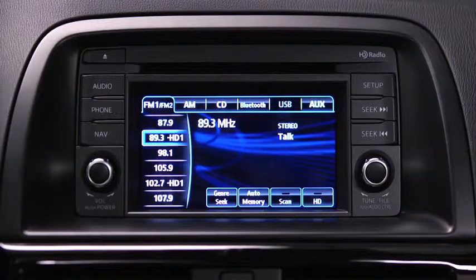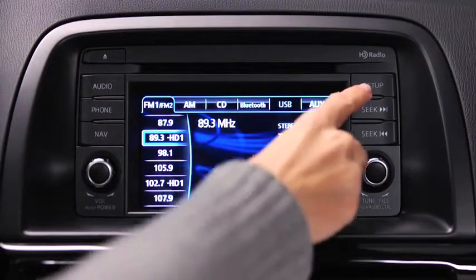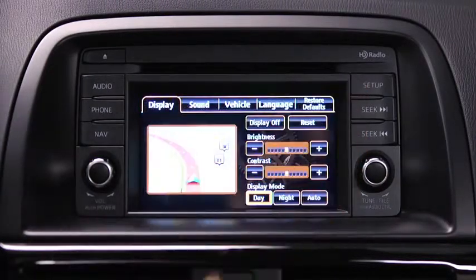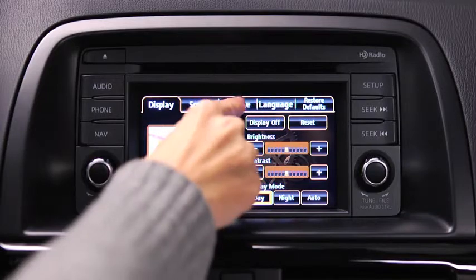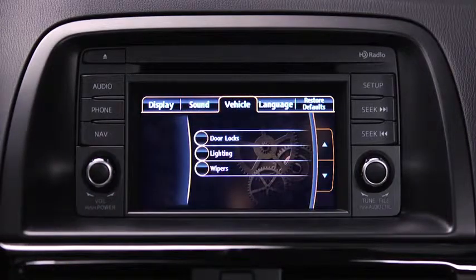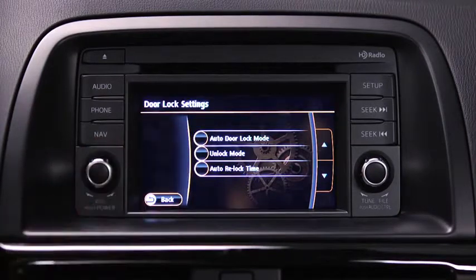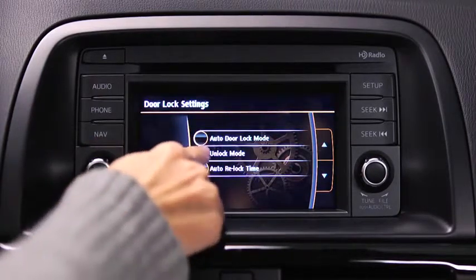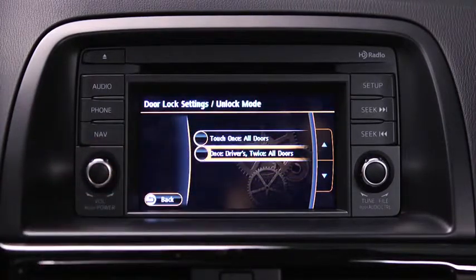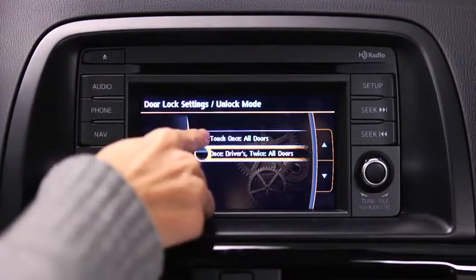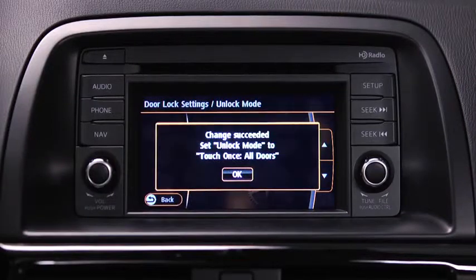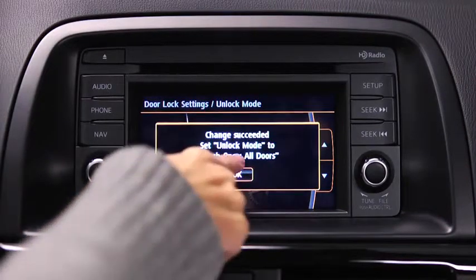To adjust personalization features, press the Setup button on the information display. Touch the Vehicle on-screen tab to select and adjust settings for door locks, lighting, and wipers. Touch the desired setting item, then touch the desired setup item from the list. Touch the OK on-screen button.